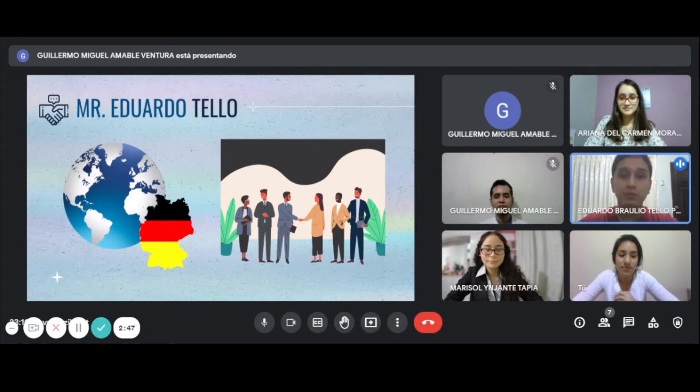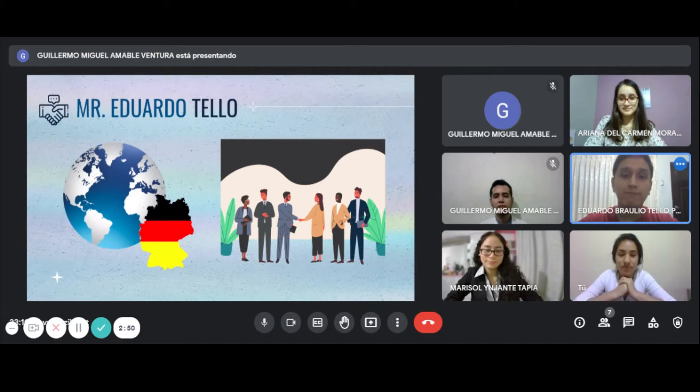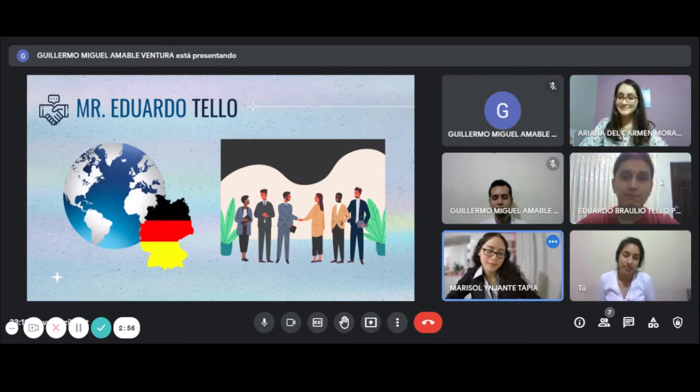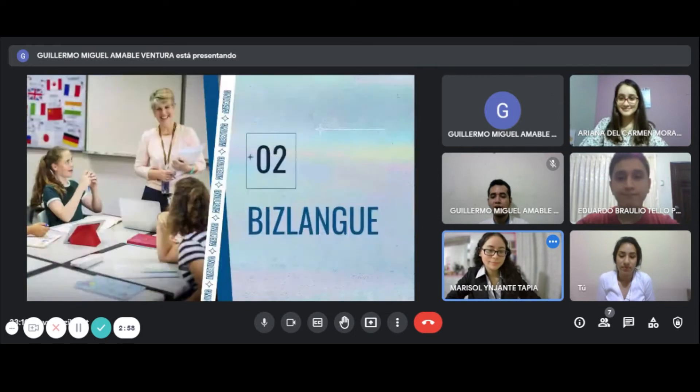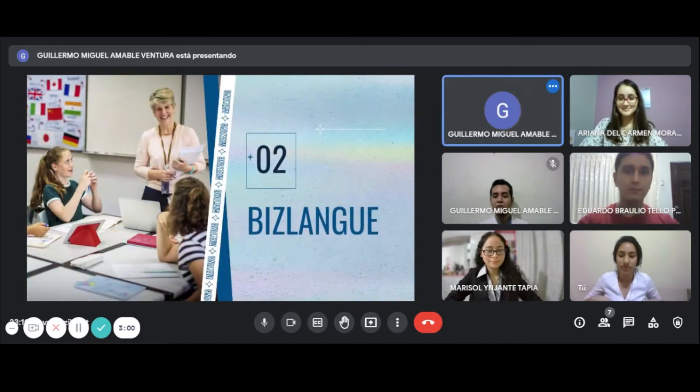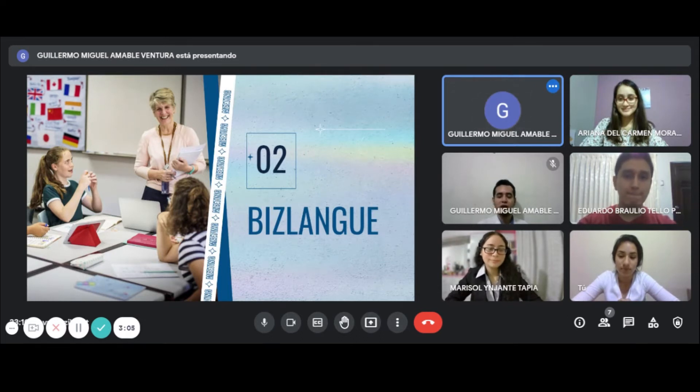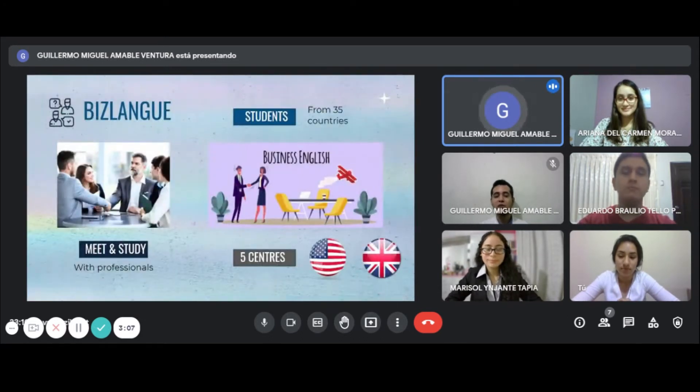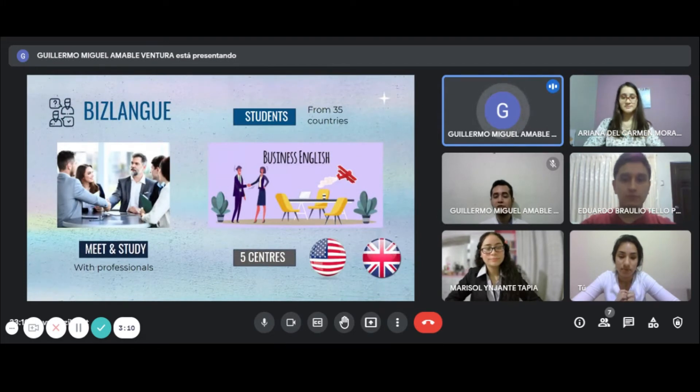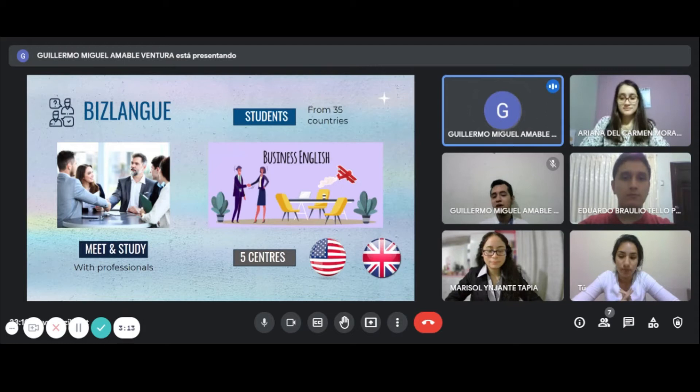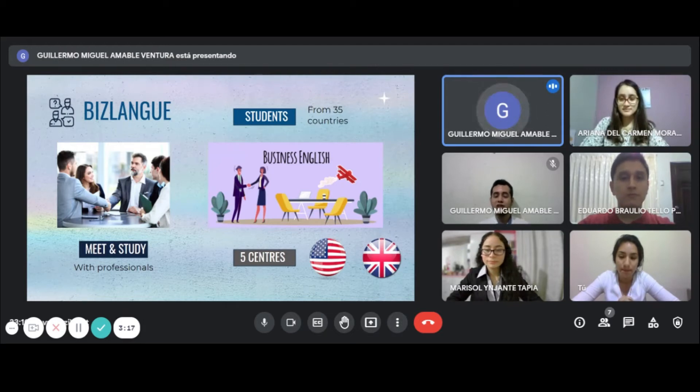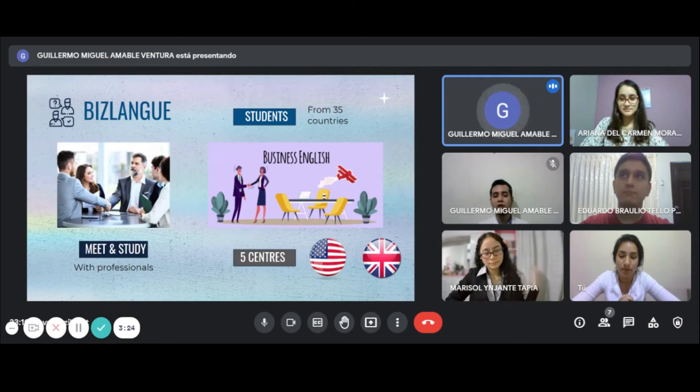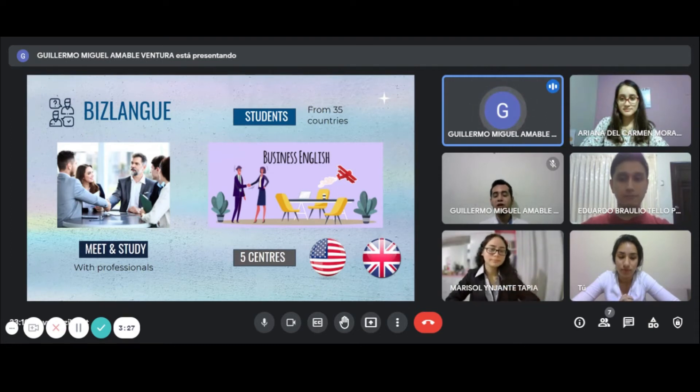First, Mr. Amable is going to explain the advantages of Bizlangue. Thank you. This language course offers both individual and small group students opportunities to meet and study with professionals all over the world. We have five centers: three in the USA and two in the UK. Finally, it costs $1,750 per week. If you're really interested in learning English for business, choose this one.